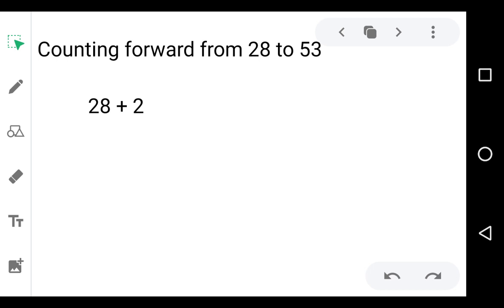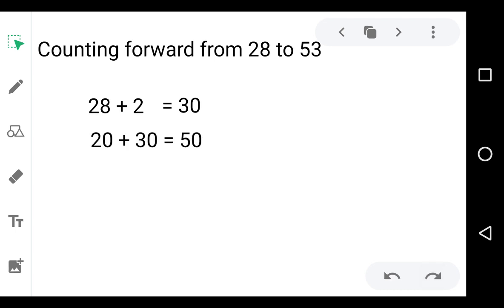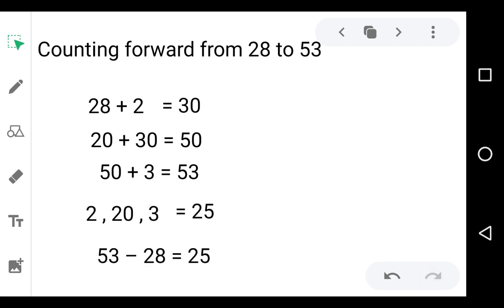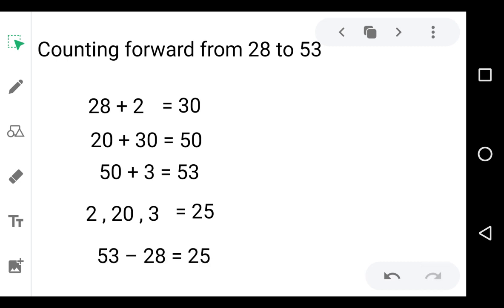You can also find the answer by counting forward from 28 to 53. If you add 2 to 28, you get 30. Then add 20 to 30, you get 50. Then add 3 to 50, you get 53. This means we added 2, 20, and 3, which is altogether 25. So if we subtract 28 from 53, we get 25.